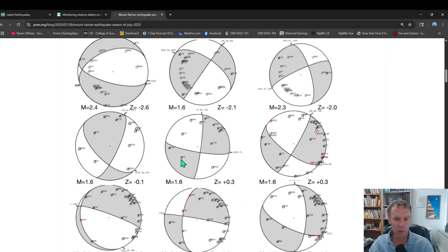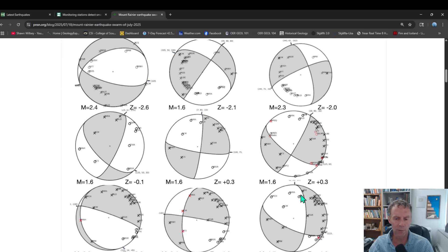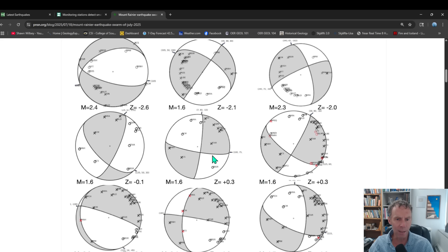There's not like a specific fault trend or orientation. We've got faults here that kind of go north, south, east, west. Here, northeast, southwest, northwest, south. I mean, there's all sorts of different fault geometries here.